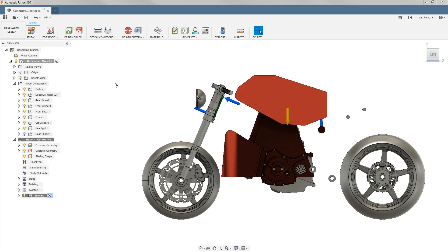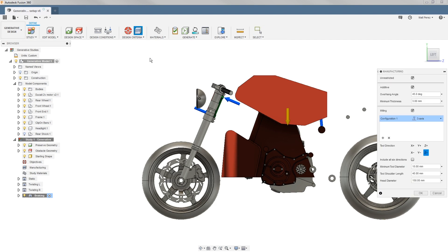Let's carry on with the file from our previous example. Let's take a look at manufacturing methods inside of our generative design study. We have three available manufacturing methods. We can choose one, all, or any combination of them, but it's important that we understand what this means.